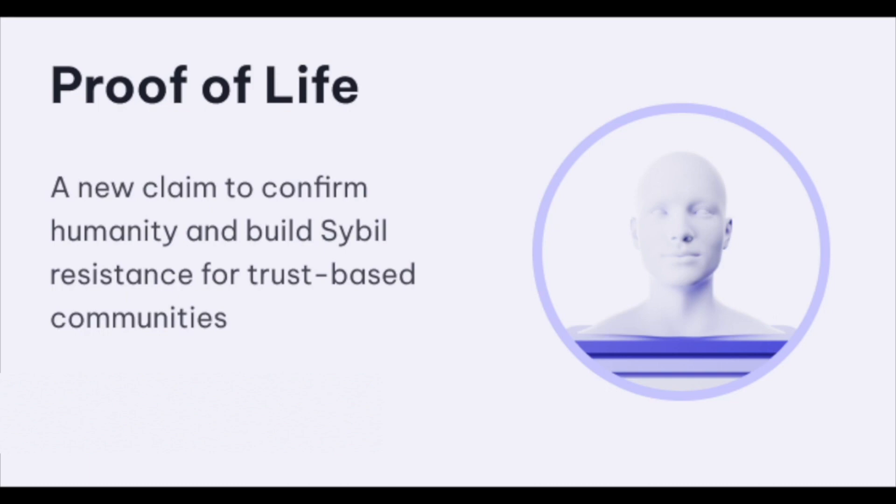Third parties will benefit from this claim as it will allow them to differentiate between bot and human activity, which will help reinforce trust in their communities long term.